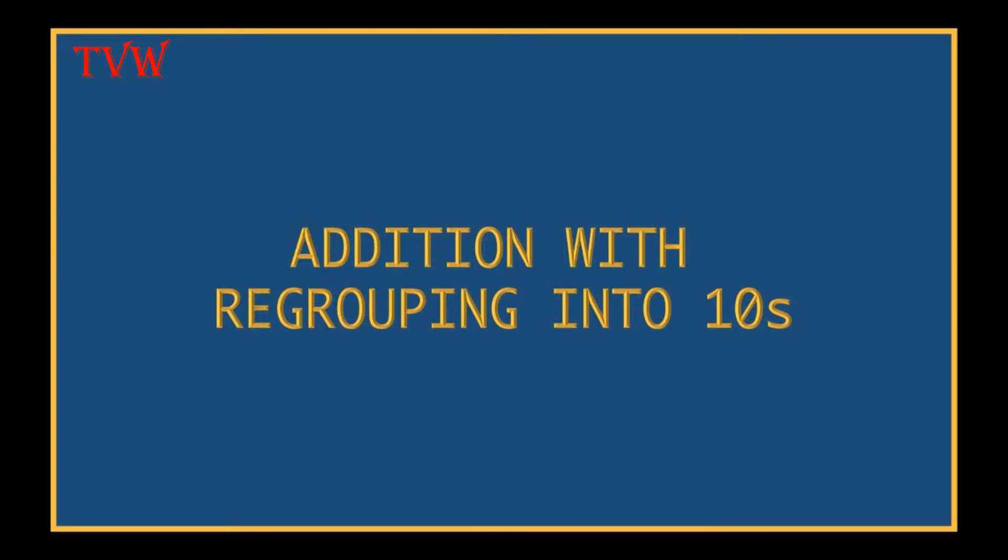Welcome to the virtual whiteboard. Children, in the previous video, we actually did an activity with peanuts for regrouping. We did the regrouping for addition. Today, let us learn in a different way.